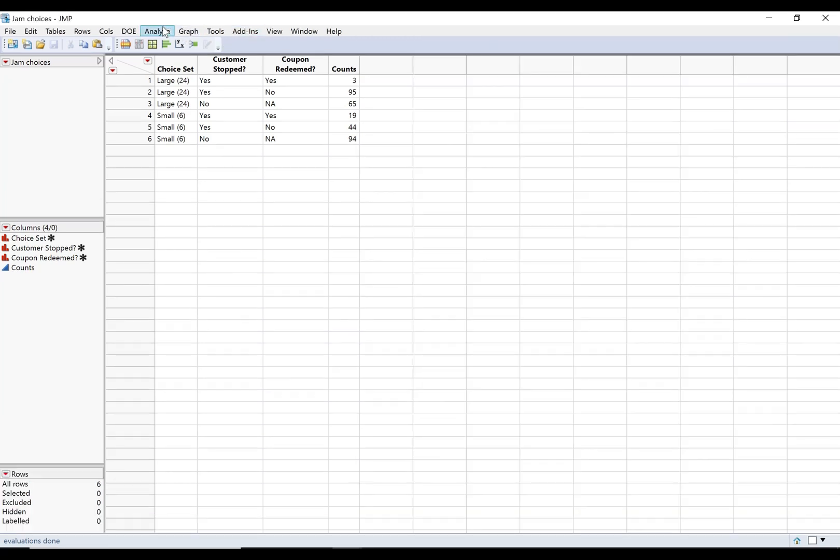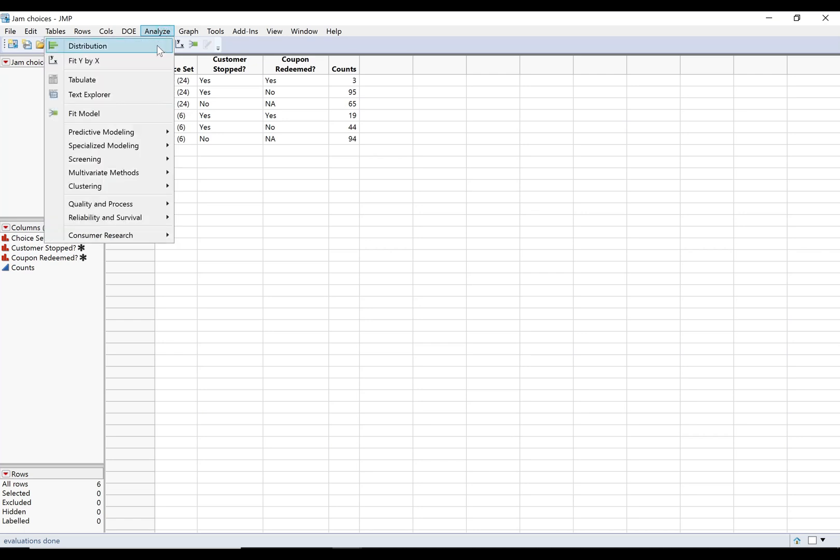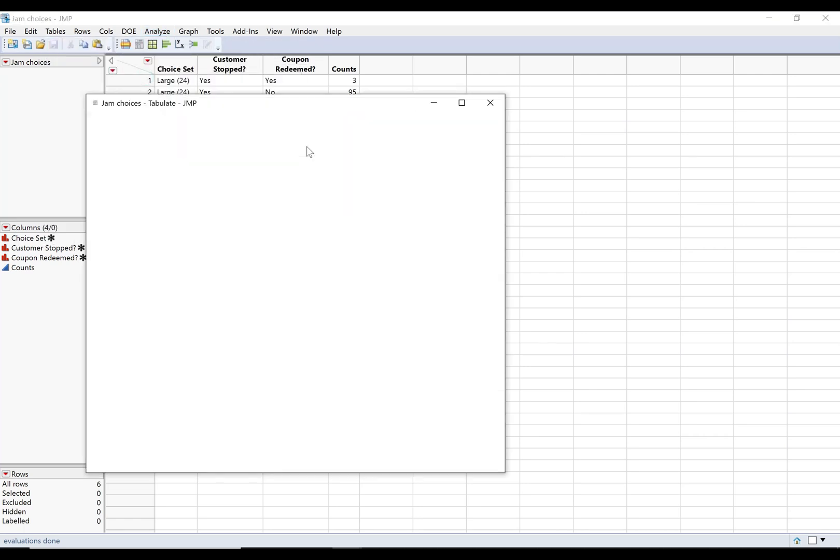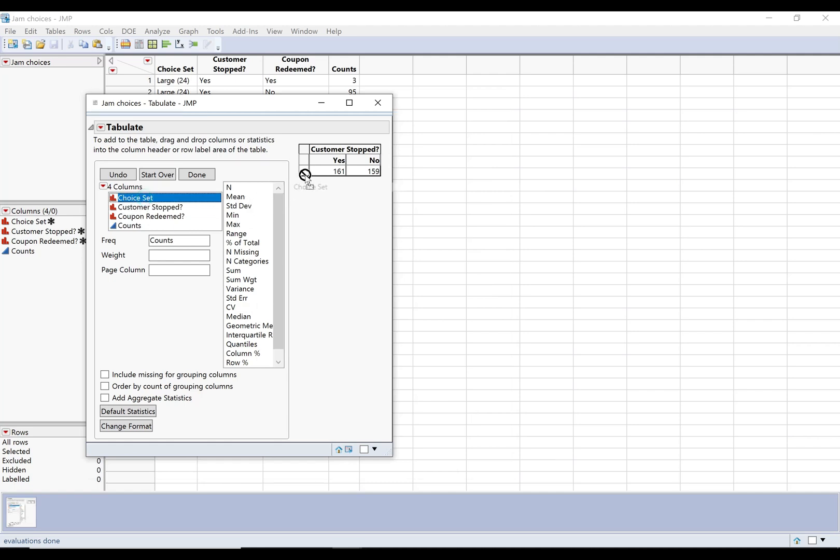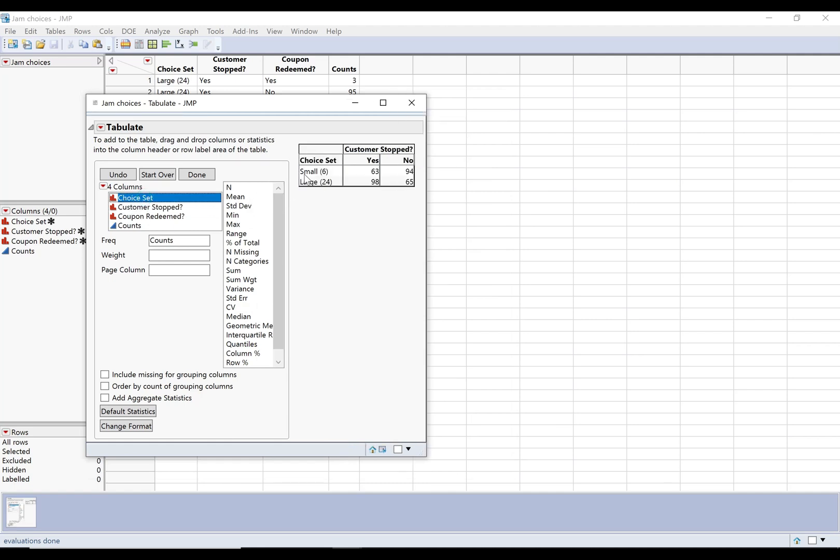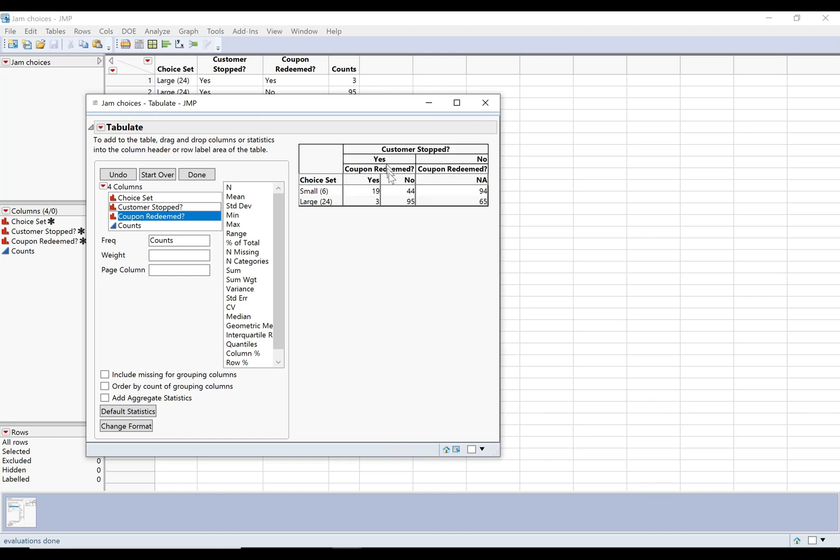One more thing I'll show you just while I'm at it, especially because I know a lot of you are familiar with pivot tables. Analyze Tabulate is more flexible than fit y by x. So again you want to put your counts in the frequency box, but let's say that you want to look at whether they stopped and then break that down by choice set. So right now we've just got a two-way table, but maybe we want to break it down further from there. We can do subsets within and do things like that. So that can be useful. You can play around with that, but I would say that for what we're going to do in this class, Analyze Fit Y by X will be fine.